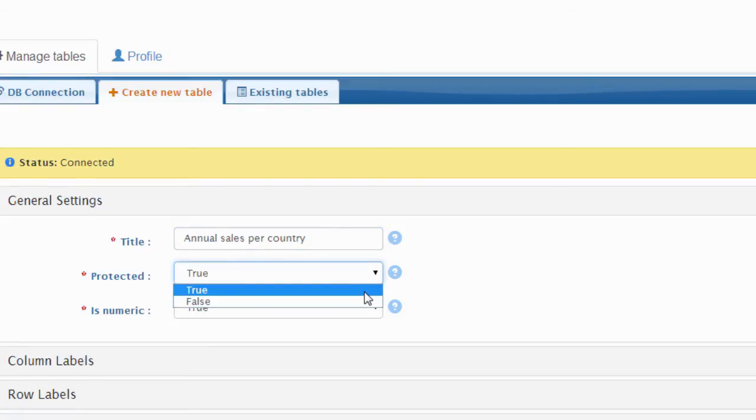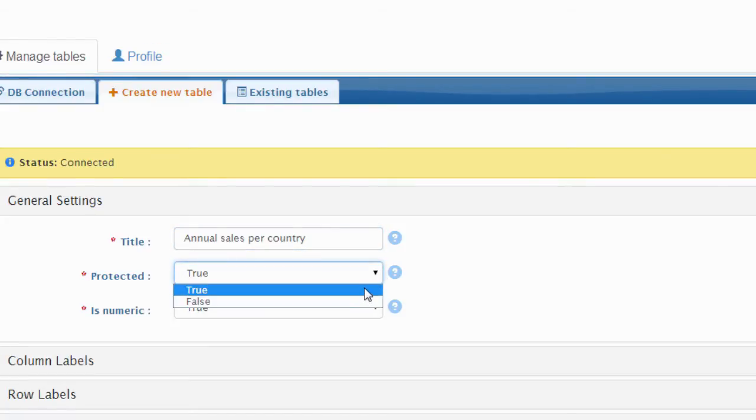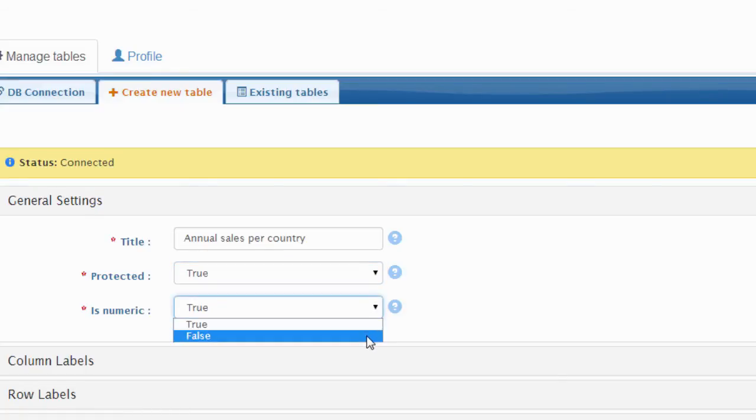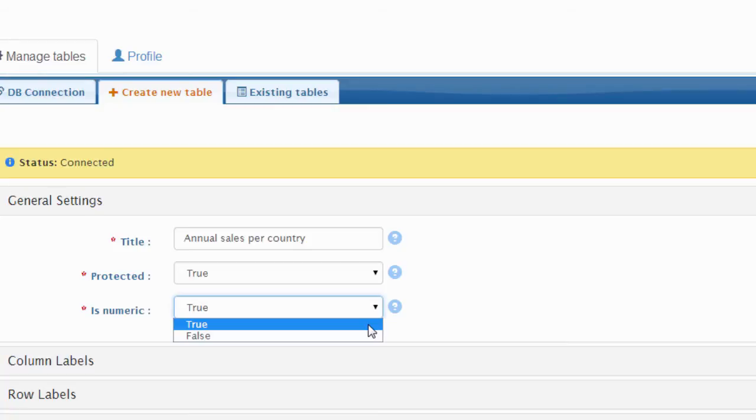MySQL Pivot Table Generator gives you the ability to password protect your tables, so only the software administrator can view it. This is recommended if your table includes confidential information. In this example, we will enable password protection.